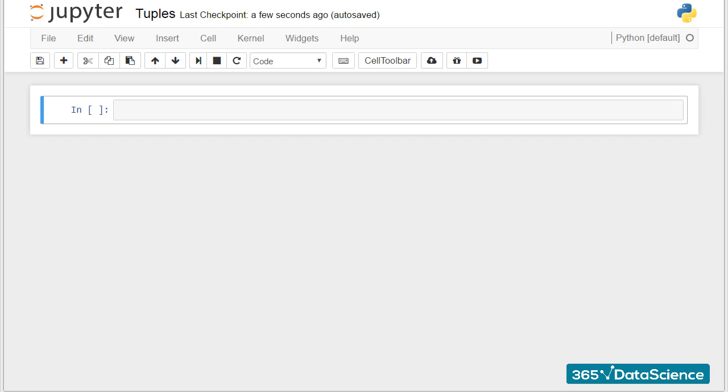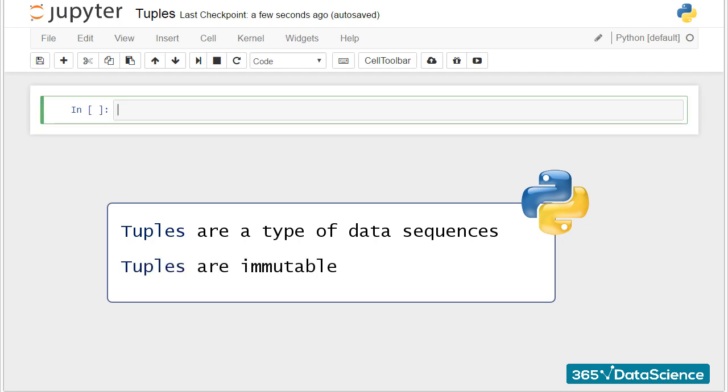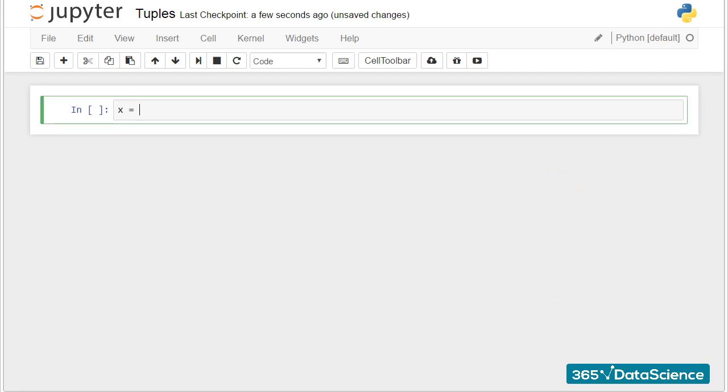Tuples are another type of data sequences, but differently to lists, they are immutable. Tuples cannot be changed or modified. You cannot append or delete elements.